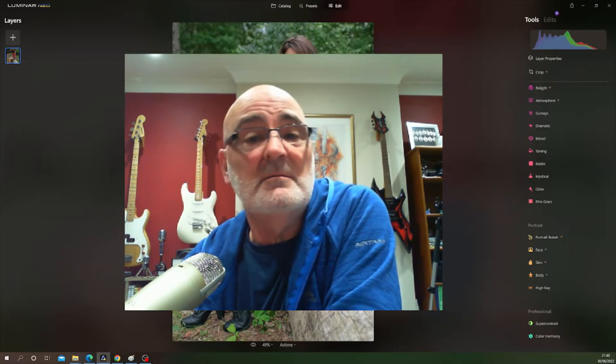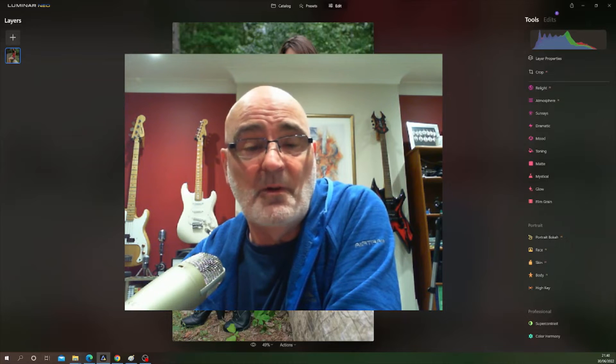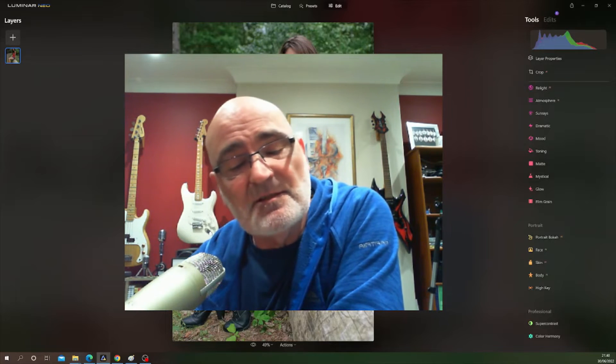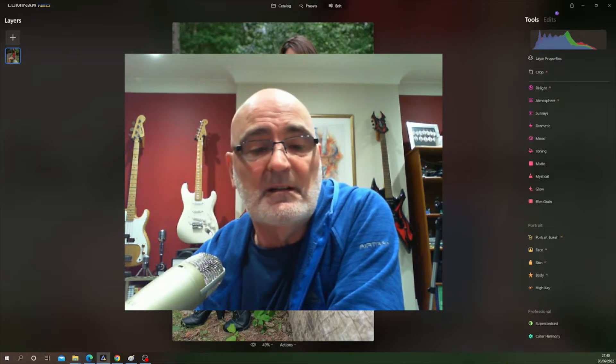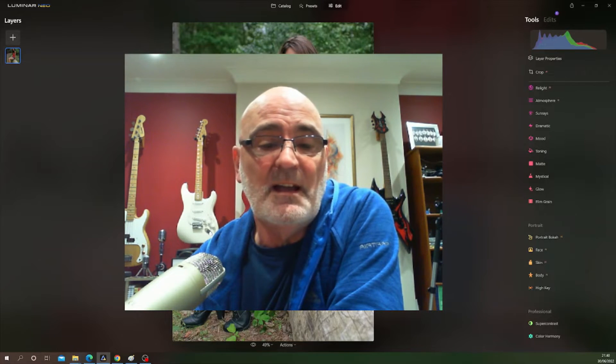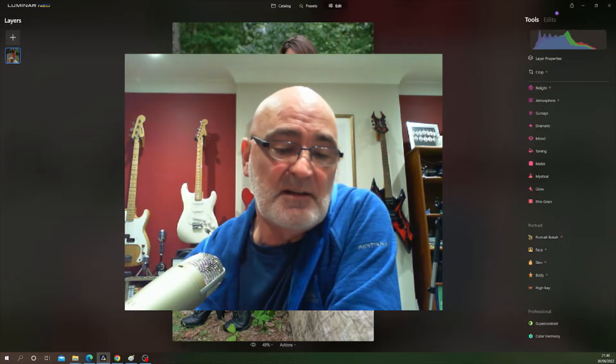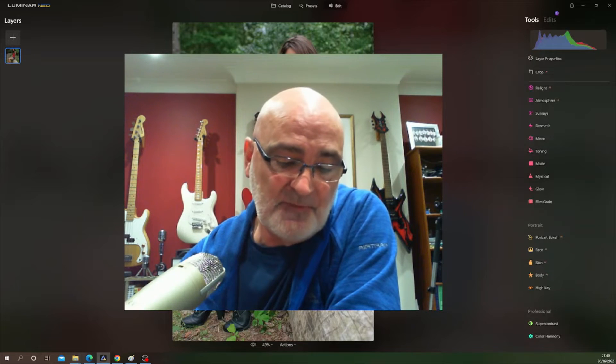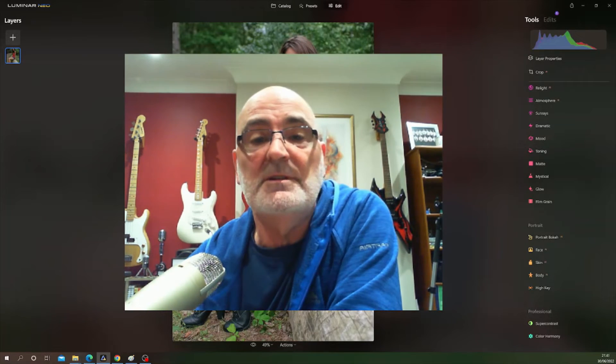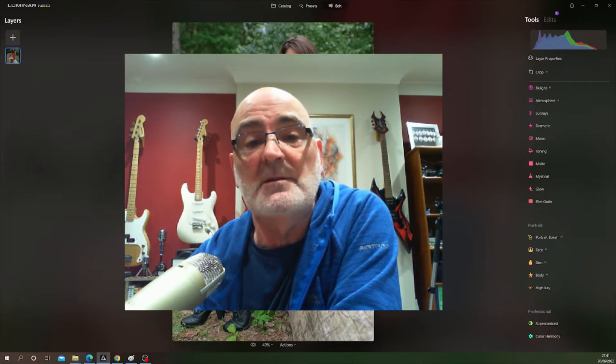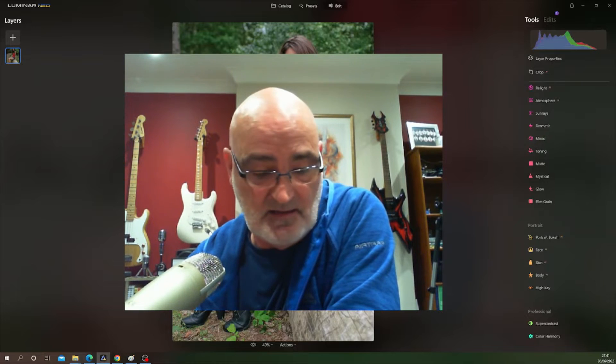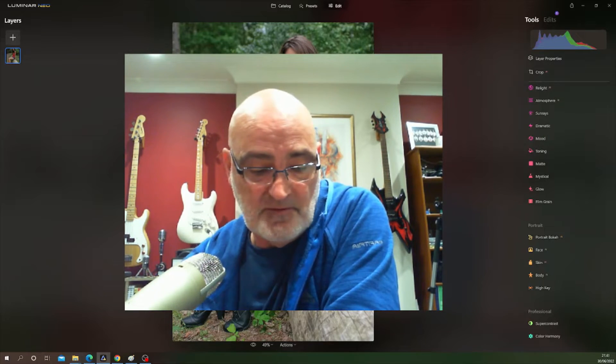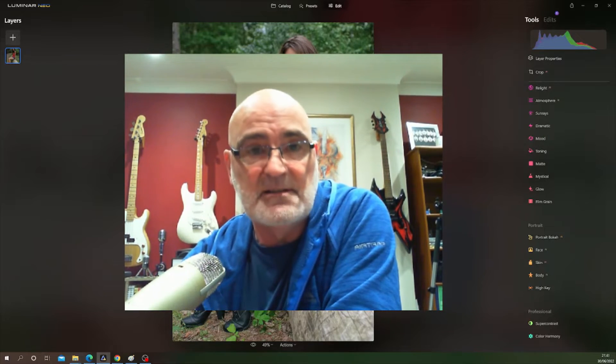Hello there and welcome. Hope you're keeping well. In today's tutorial I'd like to show you how you can easily add text to an image in Luminar Neo using Windows Paint. So without further ado, let's get stuck in.